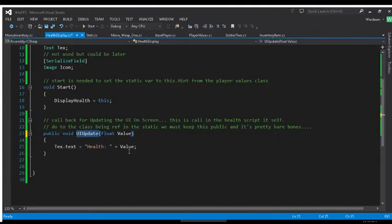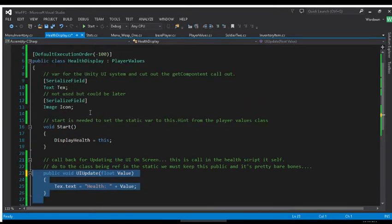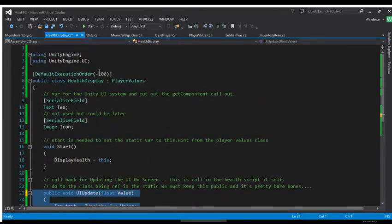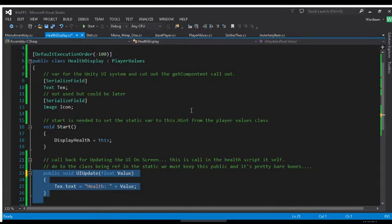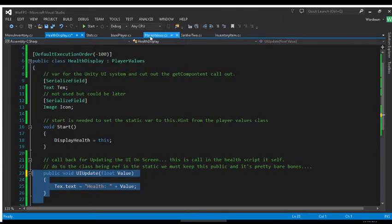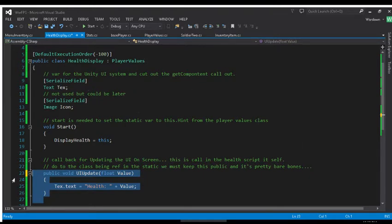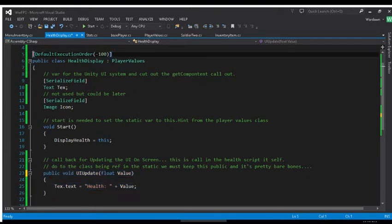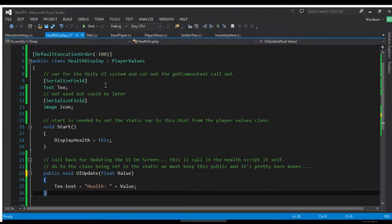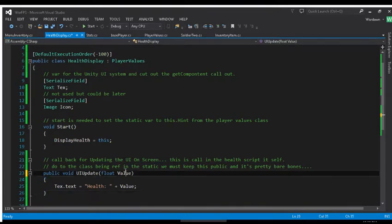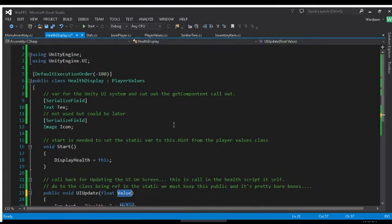And this is the call that updates our UI when it needs to happen. Now the script that actually calls this is in the player script and we don't actually have a health script yet in the game because we're just doing everything else. But this is how, this is the class that will be responsible for updating the visual stuff. Now the update from our actual player health is pretty easy. You just do a damage call and you just call this up, very easy.